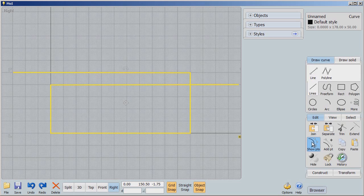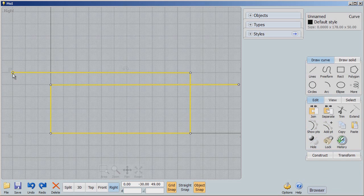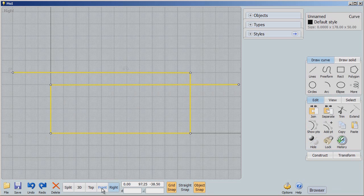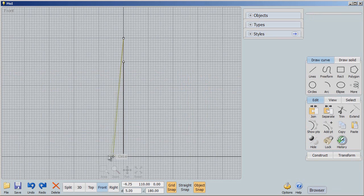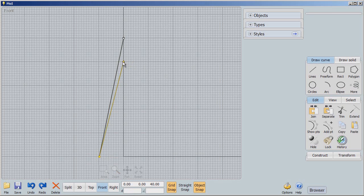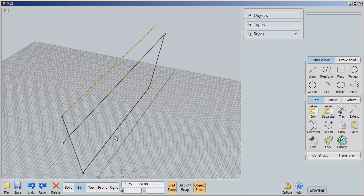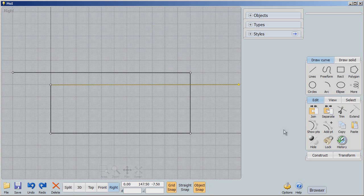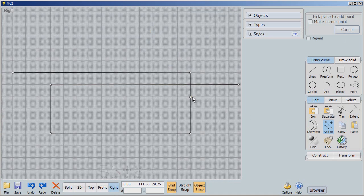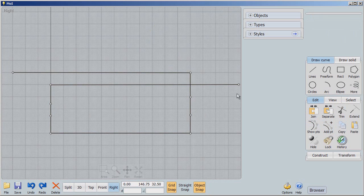I'm going to take this line, edit it, and say show points. I want you to remember that we have a point for the top line, two points for the midline, and two points for the bottom line. That's important. Going to the front view, I'm going to take the two bottom points for that bottom line and move them over. And we're going to continue to modify what we have by adding some points to these vertical lines.